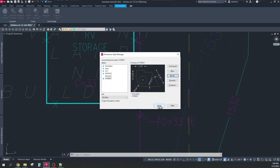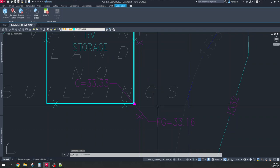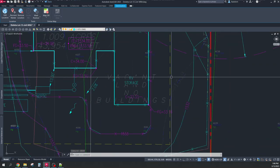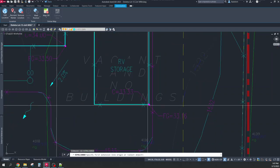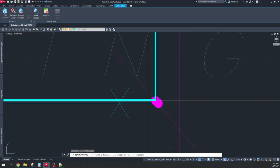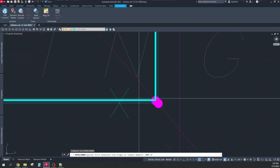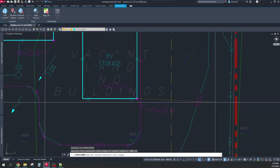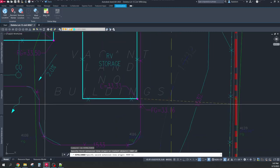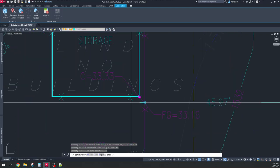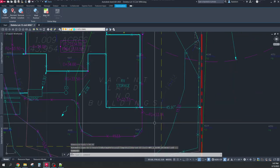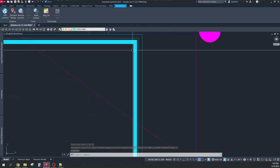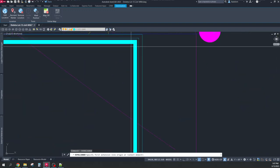Maricopa County Planning and Development wants to know how far buildings are from property lines. So I use DA, my shortcut for dimension aligned, from the endpoint of the outside of the building to perpendicular to the property line at that same endpoint of the outside of the building. And then I do the same thing for the other end of the outside of the building.